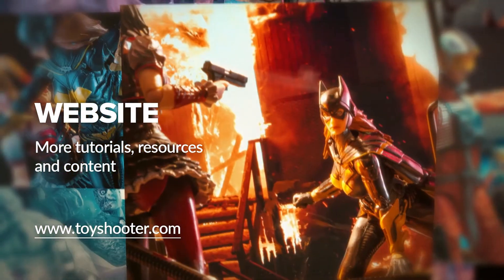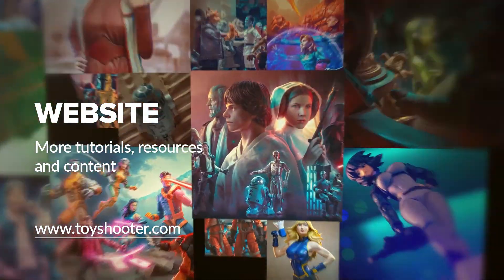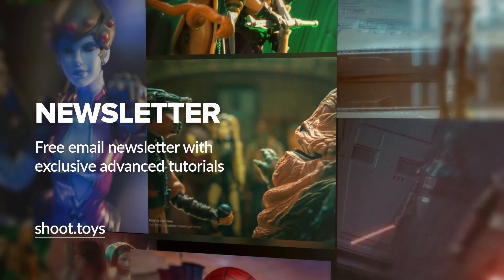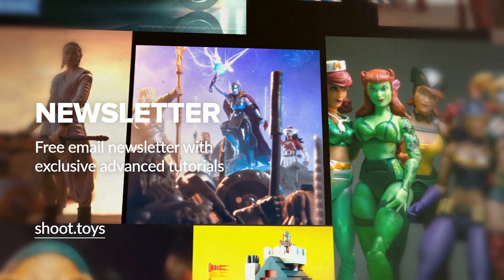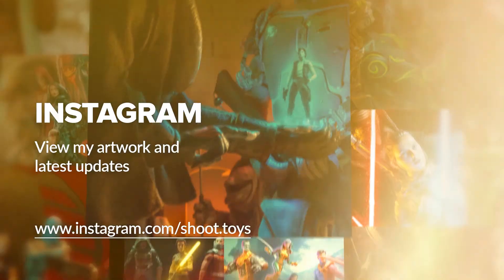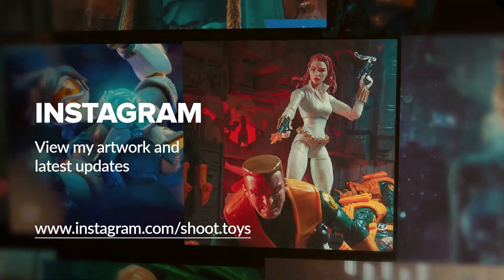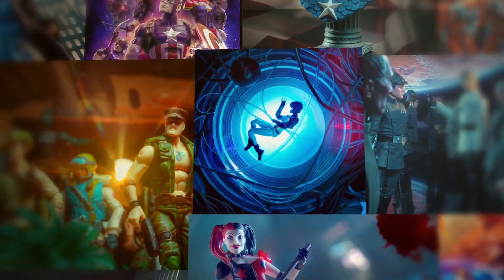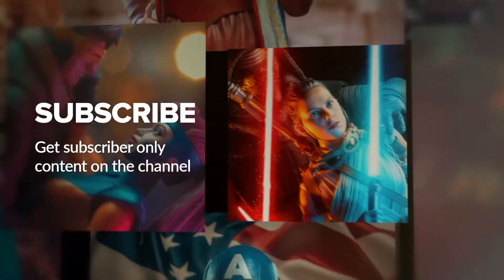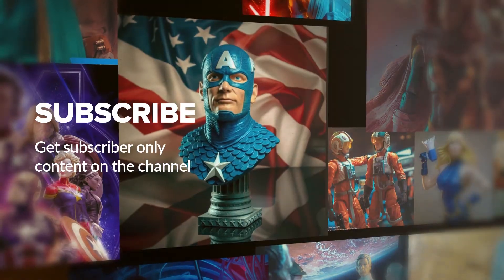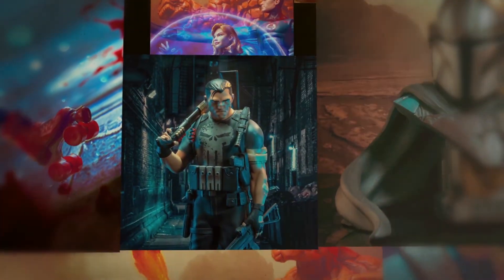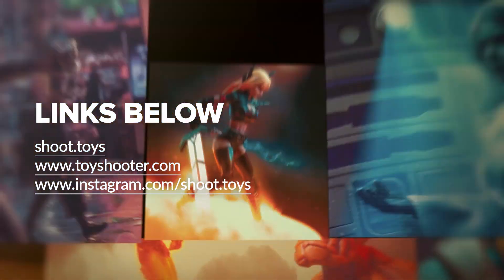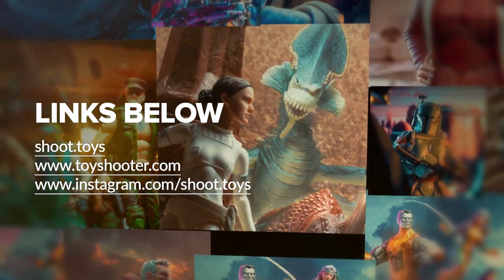Head to toyshooter.com for more tutorials, resources and help with Photoshop compositing. You can also subscribe to my free newsletter by visiting shoot.toys in your browser or clicking on the link on screen. You can also follow my work on Instagram at instagram.com/shoot.toys. Subscribe to the channel to watch a special subscriber only video, which you'll find on my channel page after subscribing. Lastly, you'll find links to all the places I've just mentioned in the description for this video below.